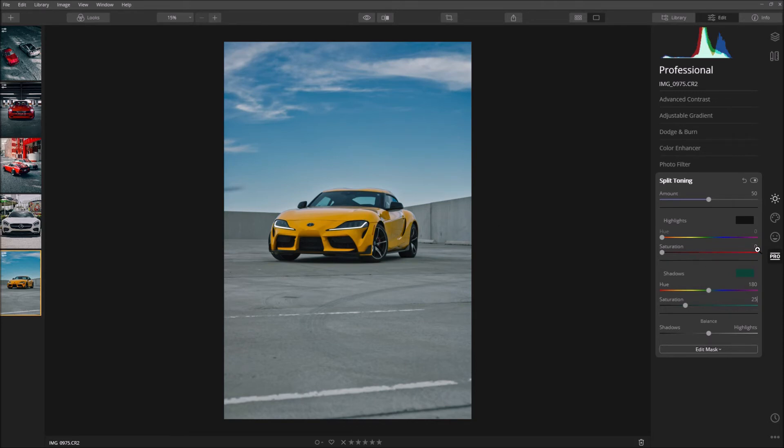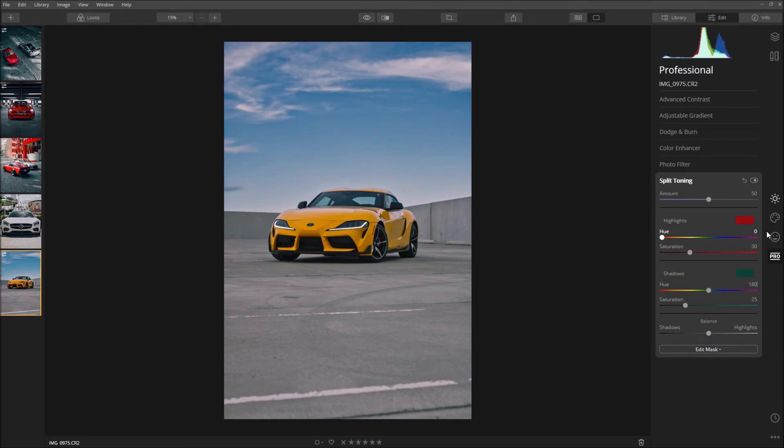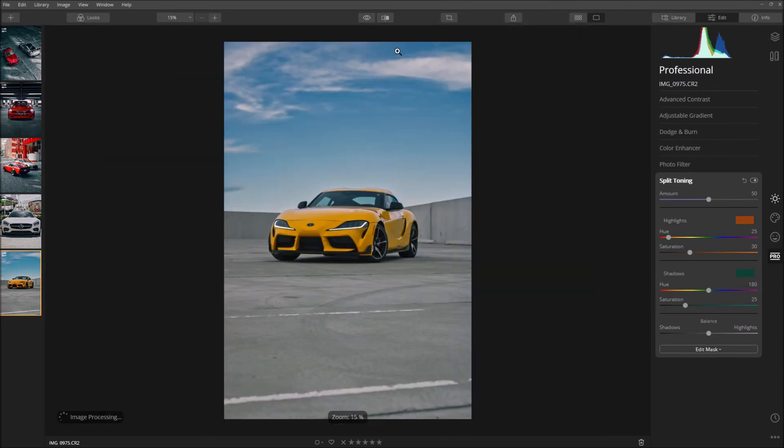Then as a contrasting color I'm just going to put 30 for saturation on the highlights and 25 for the hue. That's going to give it an orangish vibe to the highlights of the image. So as you can see it's very drastically affecting our image right here.